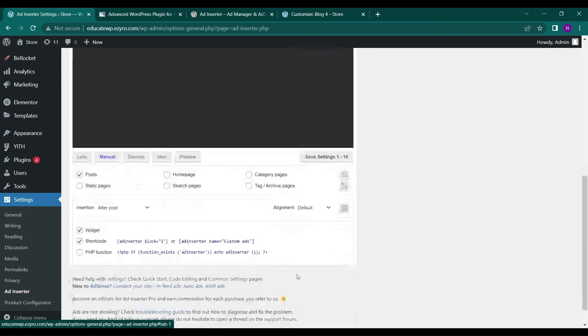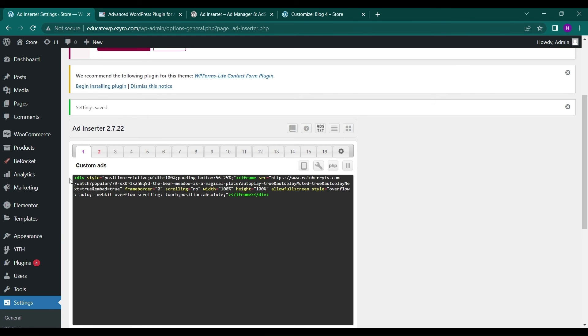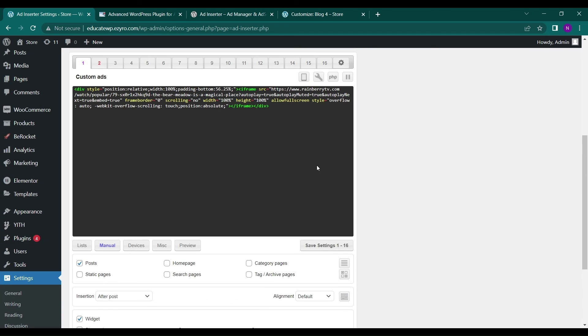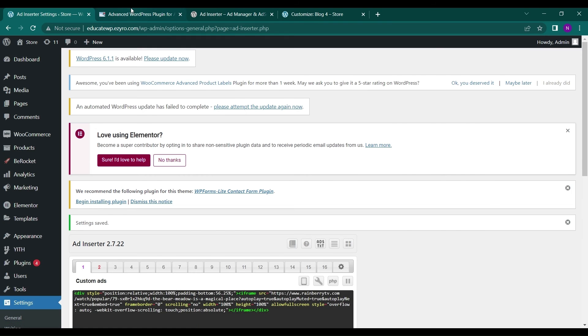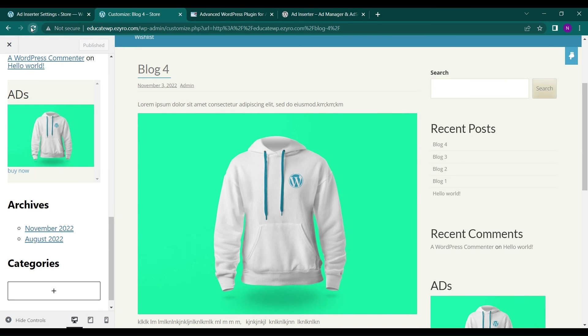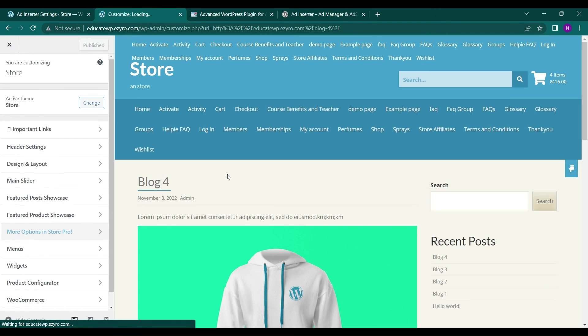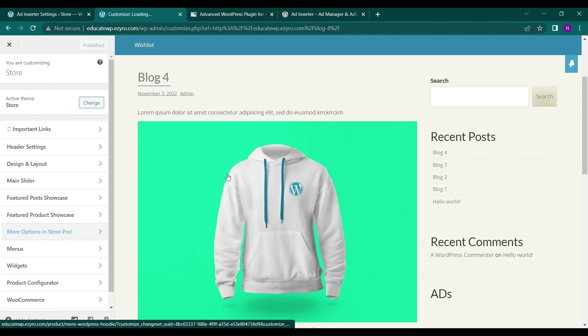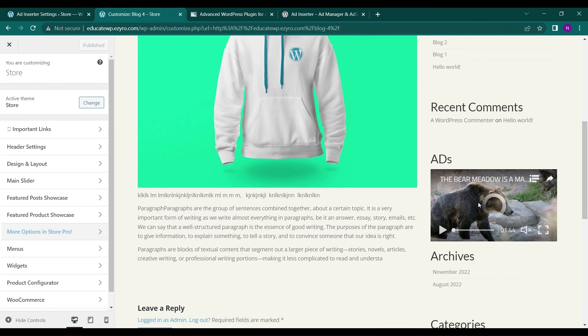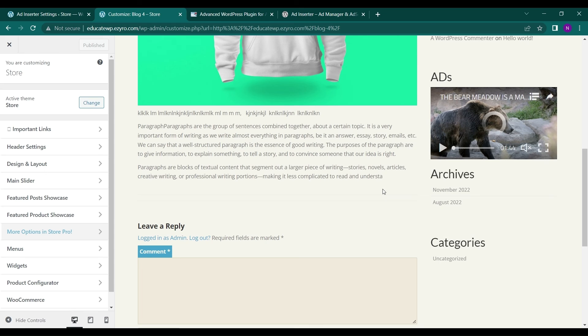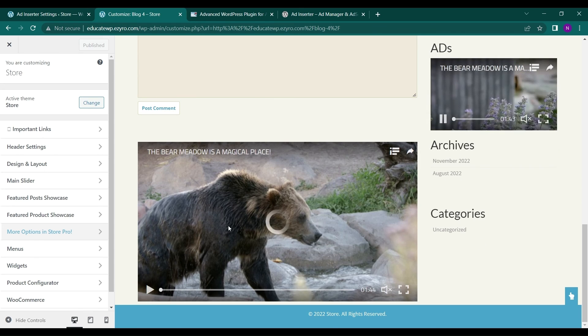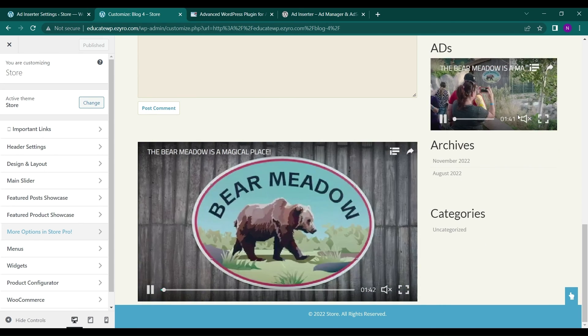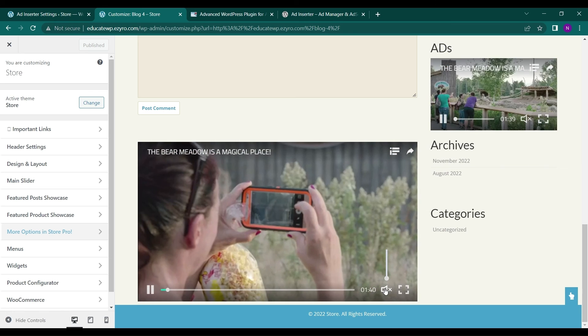You can even insert a video also in it. For example, let me get a video code. This is a dummy video code. I can just paste it and click on save settings. If I refresh my page, the video will be displayed wherever I have posted that ad.